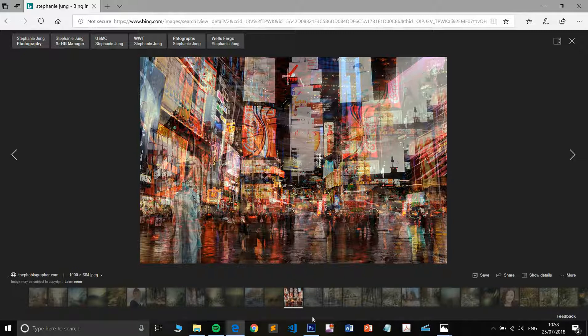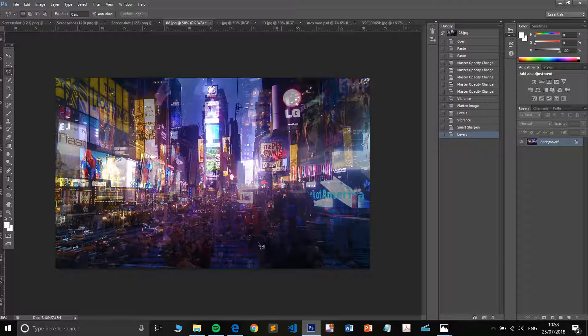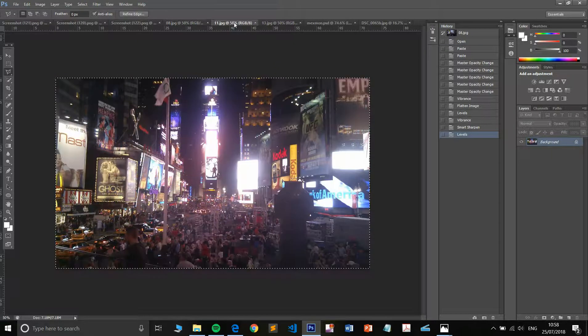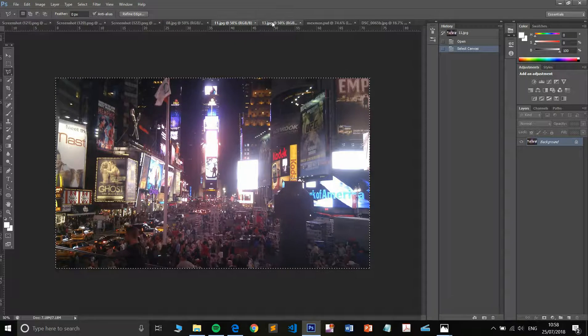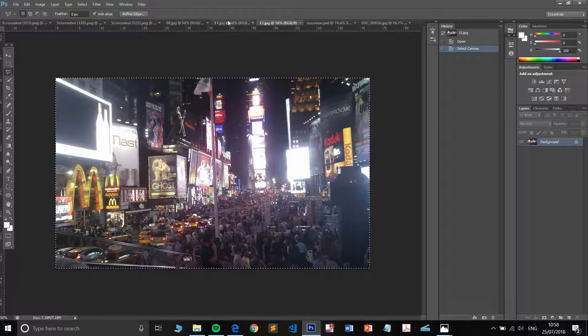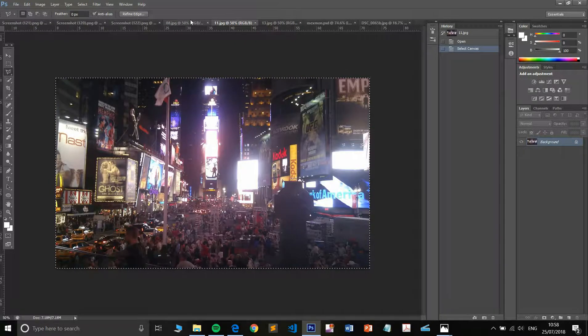So without further ado, let's just see how we would go about doing this. Interestingly, I went to Times Square myself maybe about five or six years ago and on my old potato of a phone, I was able to take images like these and I'm going to be putting these together to show you the results.